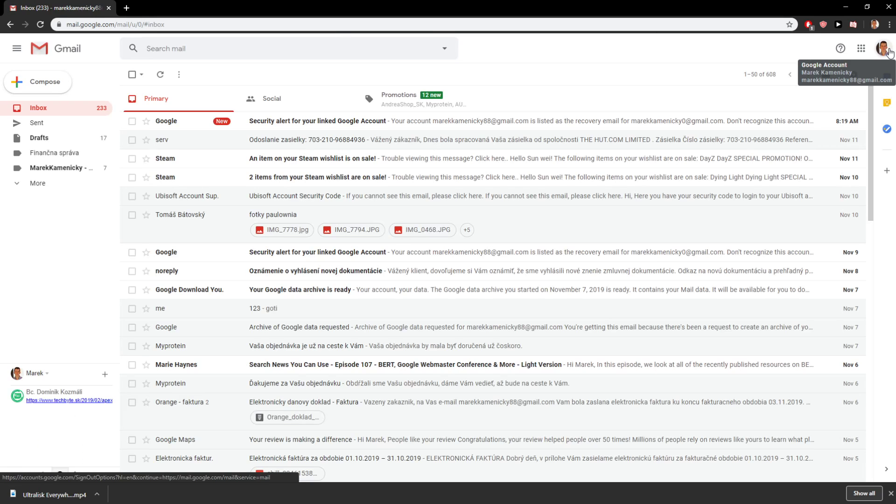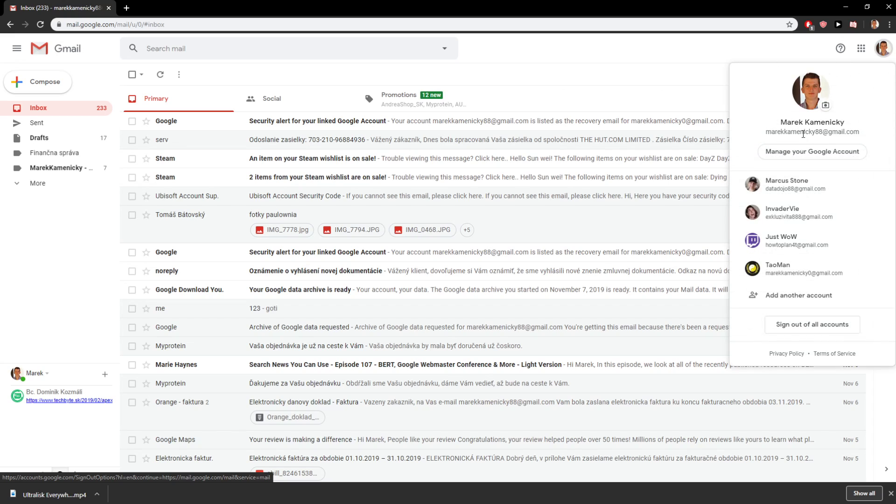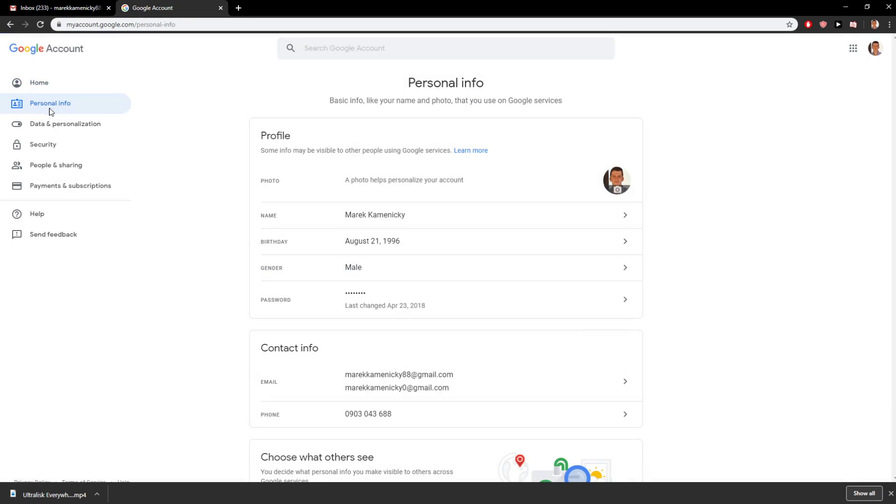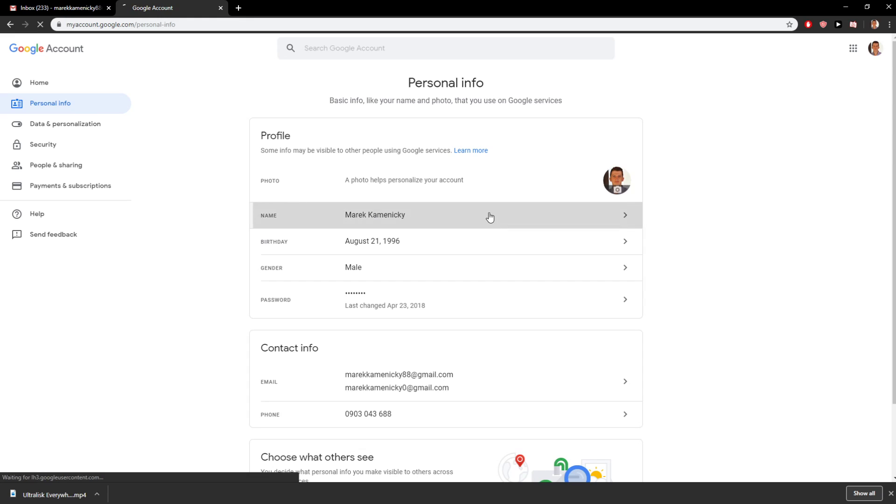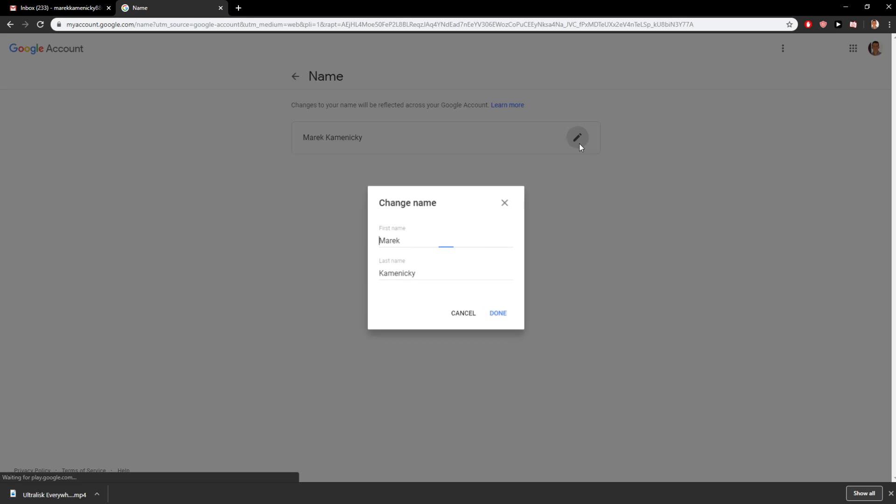When you are in the Gmail account, click on it, then go to 'Manage your Google Account.' Now you will have a button here, 'Personal Info.' Click on it, and then you will have 'Name.' Click on the name and change your name to whatever you want.